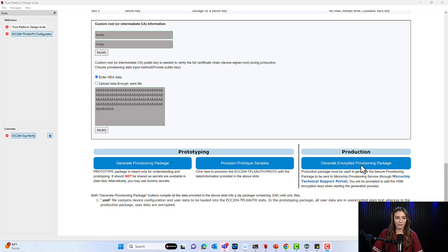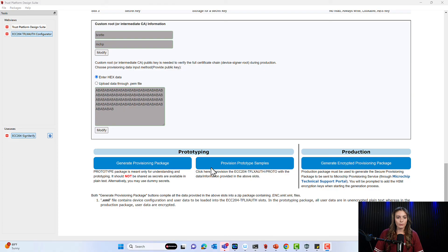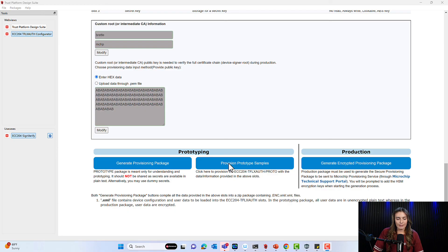The other options in the Configurator are for prototyping. If you aren't ready for production and want to continue prototyping, you can click one of those buttons. The process is the same — fill out certificate and key information — but use dummy key and certificate information. Only use your real project information when you go to generate the encrypted provisioning package. When prototyping, clicking the Generate Provisioning Package button downloads the file to your computer, and if you want to provision just one development kit attached to your PC, you can click the button provided for that.